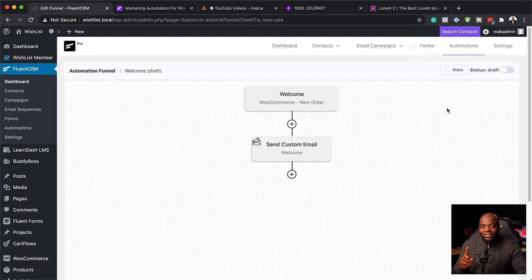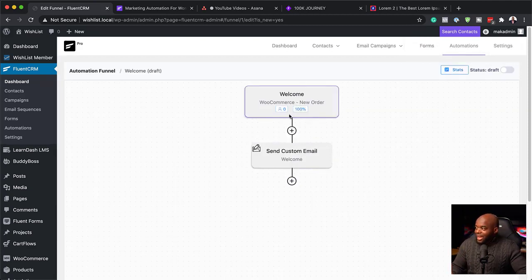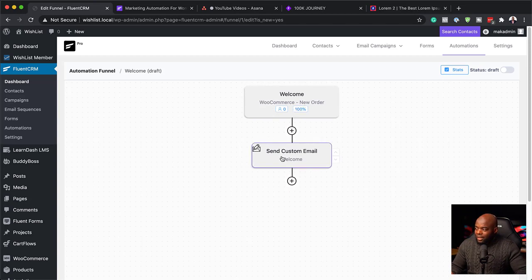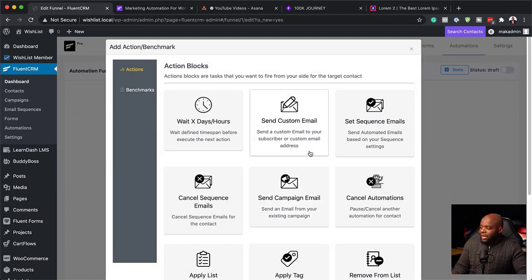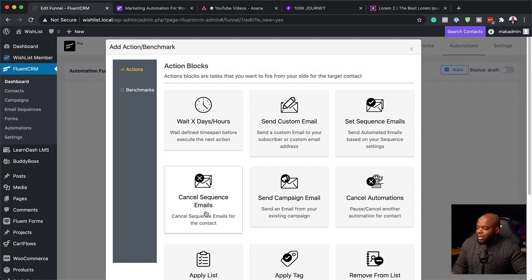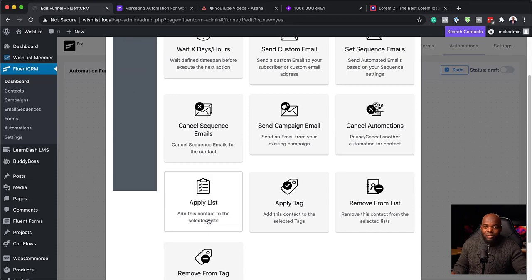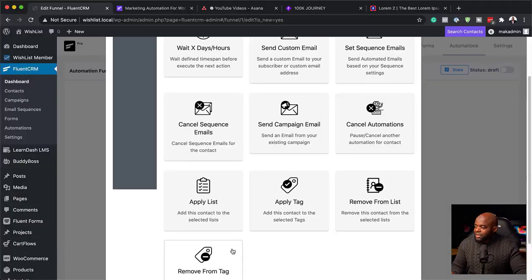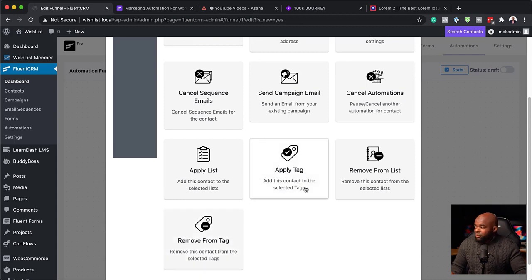That's our welcome email. One really cool thing about FluentCRM is that when you click on Stats, you can actually see how many people have made that order and also how many have clicked on the button to go to the welcome email or download their product. You can also add an email sequence from here. If you want to apply tags, you can apply tags after the person has bought the product. This makes it easier to send emails based on actual tags — you can say 'I want to send emails to someone who has the tag Bought Product A.' You can also remove tags over here.